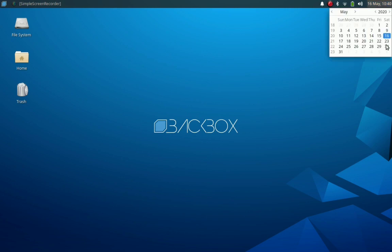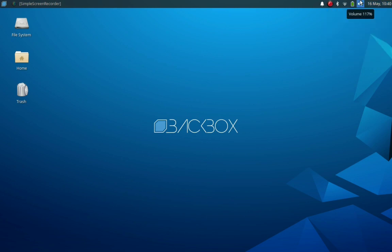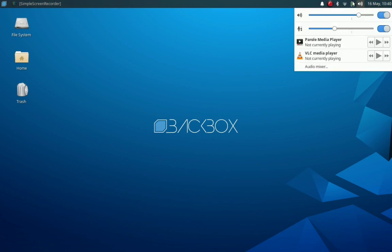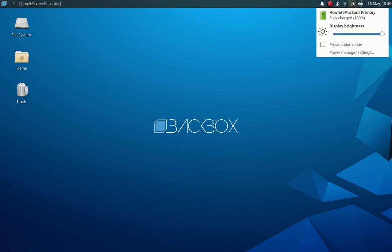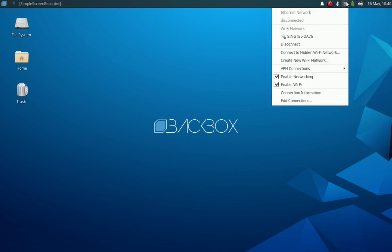And there are usual XFCE applets for calendar, sound, battery, and Wi-Fi.